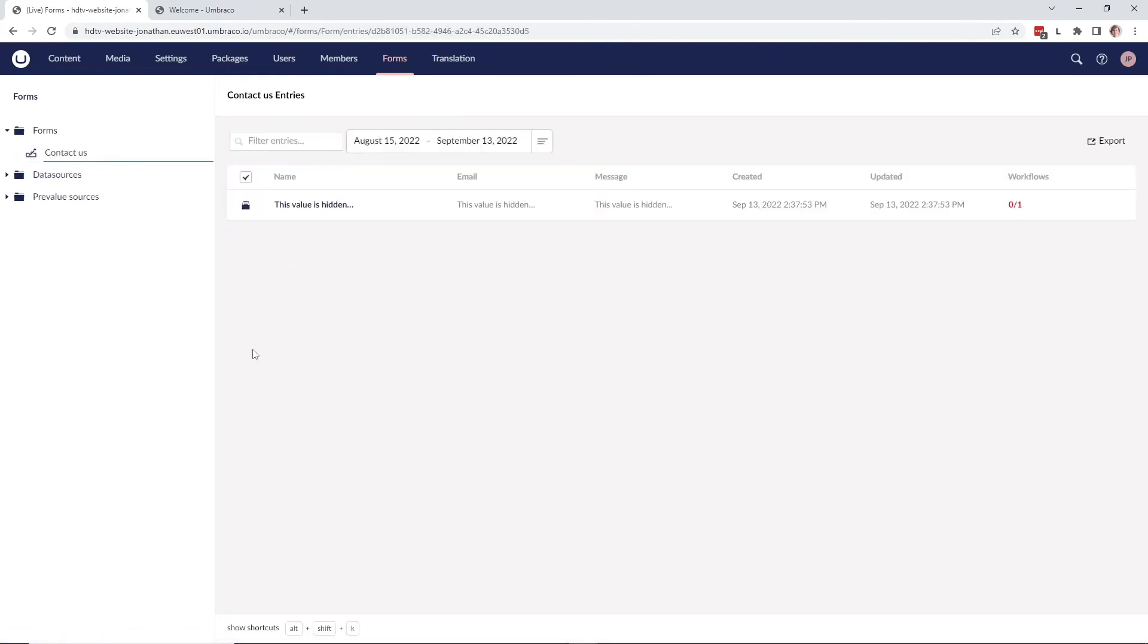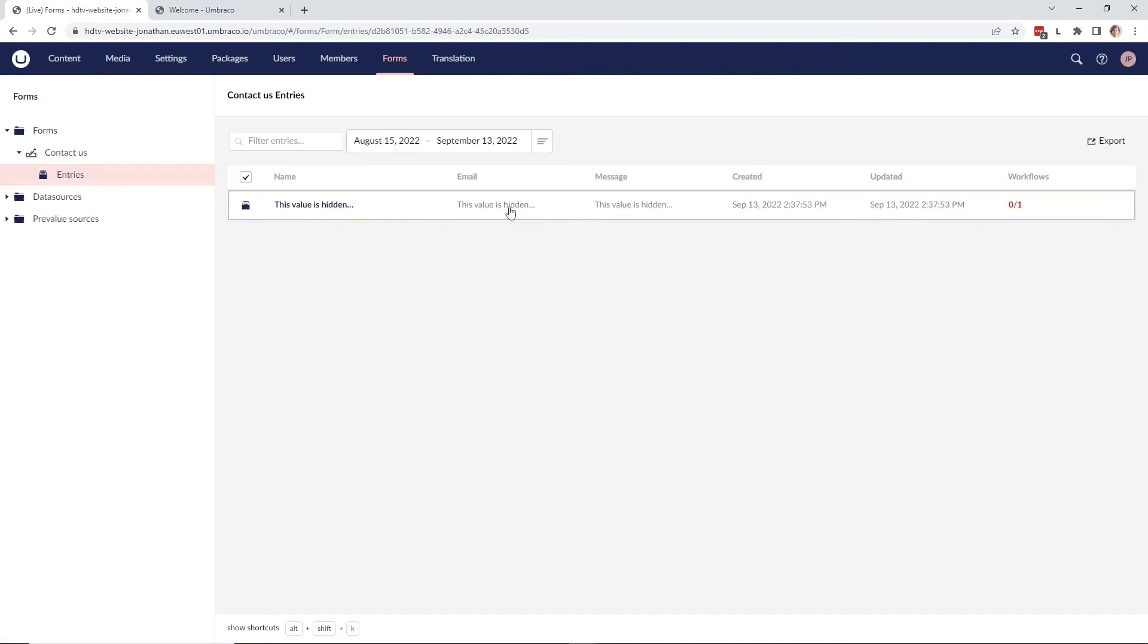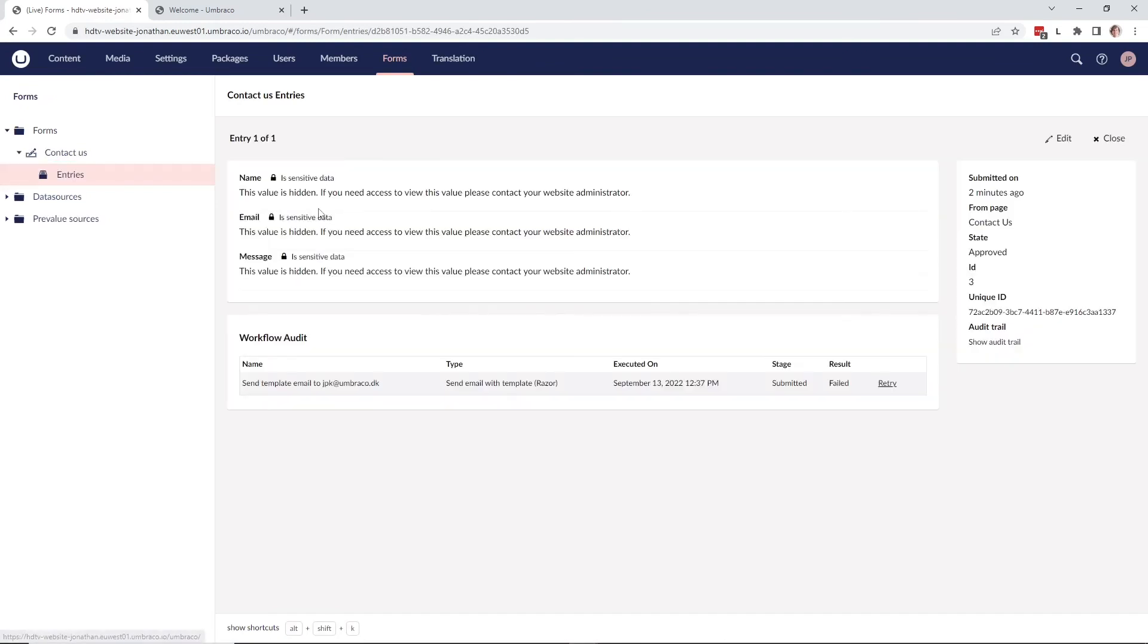And as you can see, we are now no longer able to see the values that have been entered in the form. We can see if we go into the entry here that everything is hidden because we are not a part of the sensitive data user group anymore.